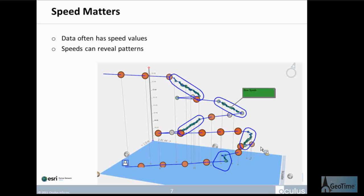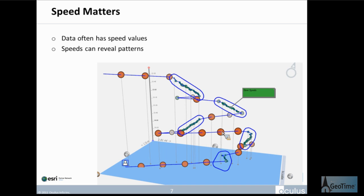Next, speed matters. Just as stationary GPS data points tell us that a suspect is standing still, a change in speed tells us other things. What we're looking at here is GPS data collected from a boat. The larger data points indicate when the boat is going really fast. As they navigate troubled waters, you get these small green data points where they're slowing down, they speed up again, then slow down — indicating a zigzag pattern using the slope of the line and the size of the dots. Speed tells us different characteristics of suspect movement patterns.